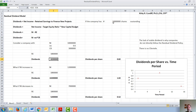If this is the number of shares the company has outstanding, then the dividends per share will merely be the dividends divided by the number of shares, or $0.82 per share.